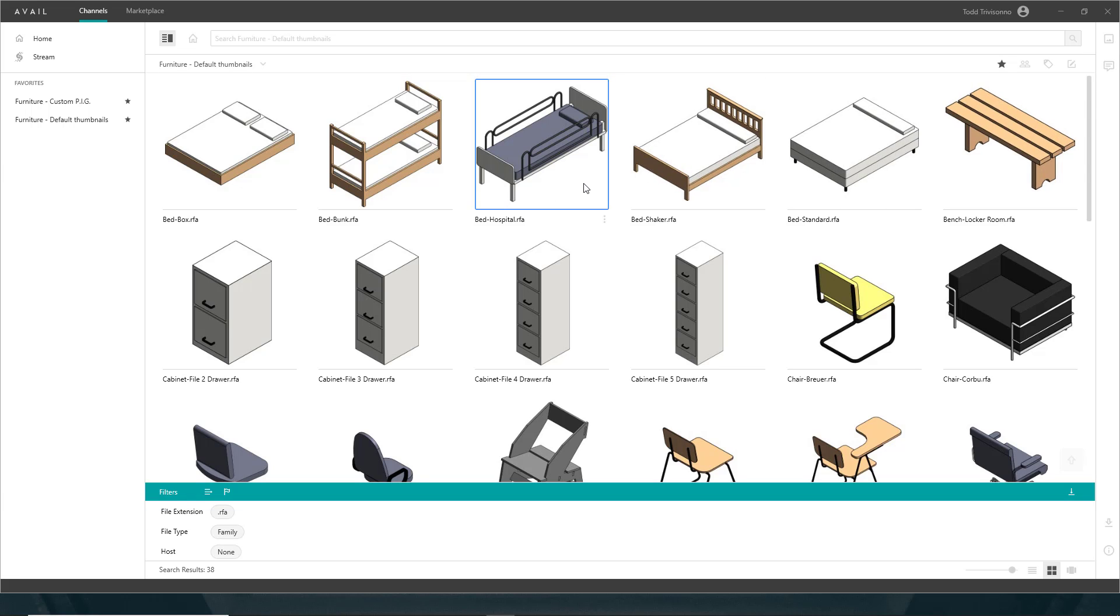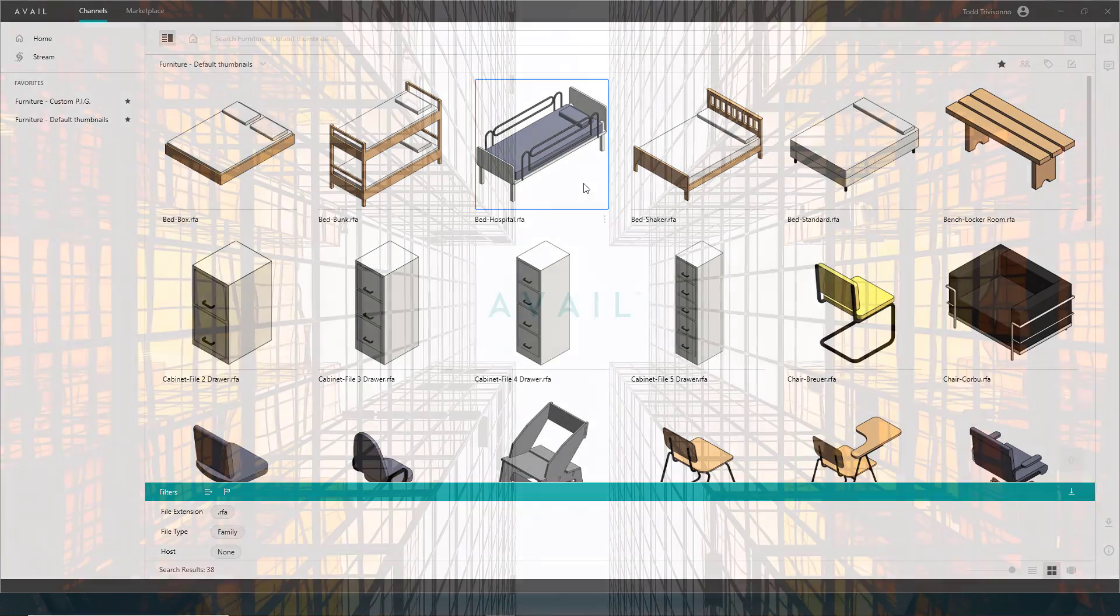And one extra tip, if you have this content in multiple Revit versions, 2019, 2020, 2021, you can process a single time and paste the images into each folder and save a lot of time.